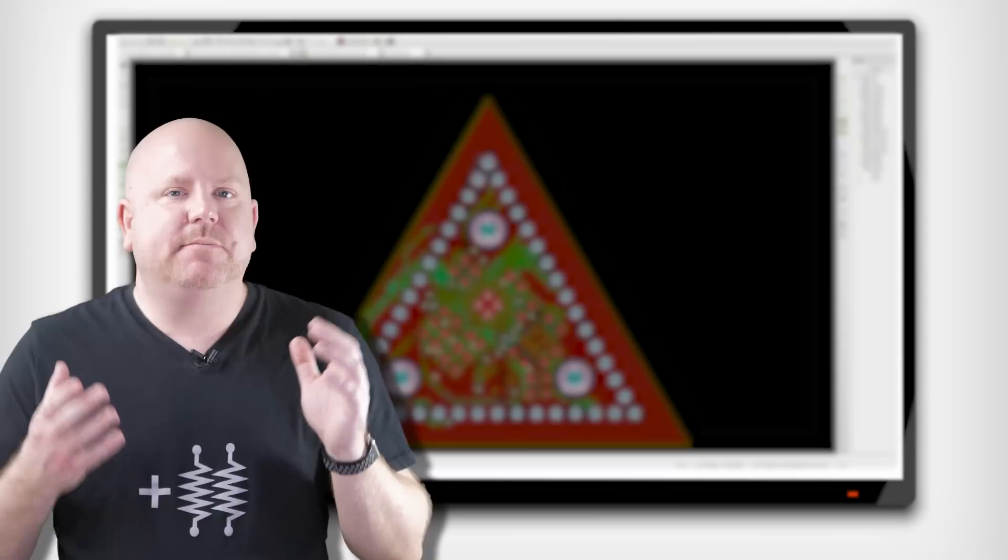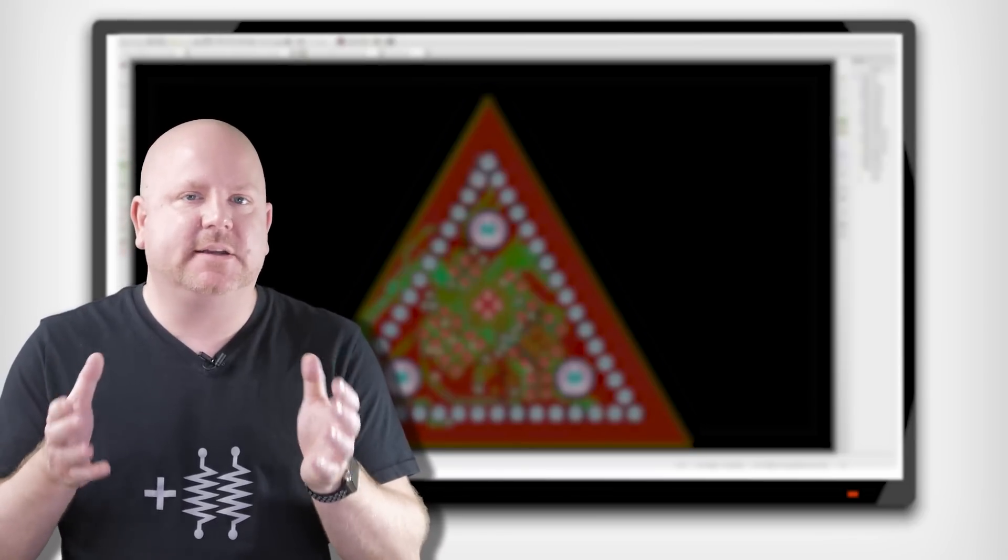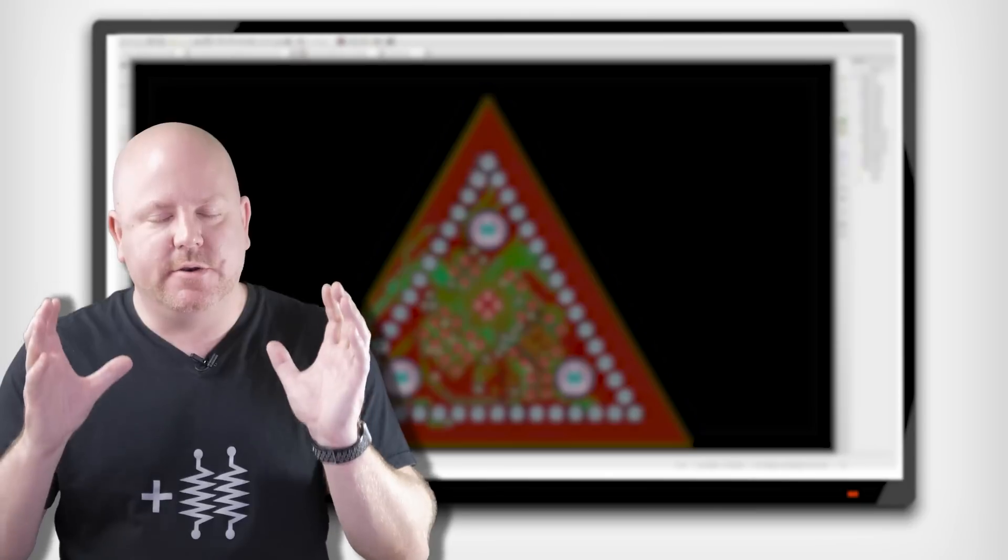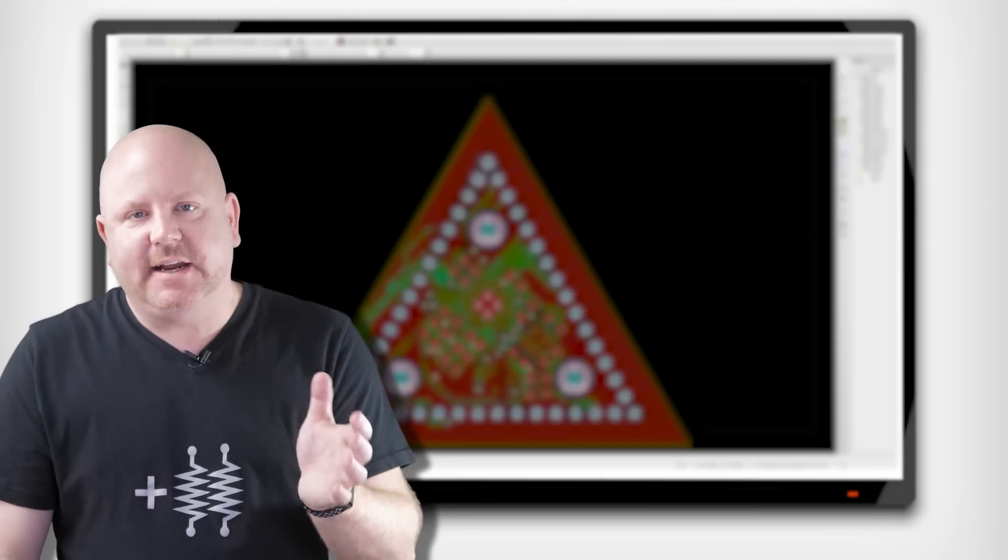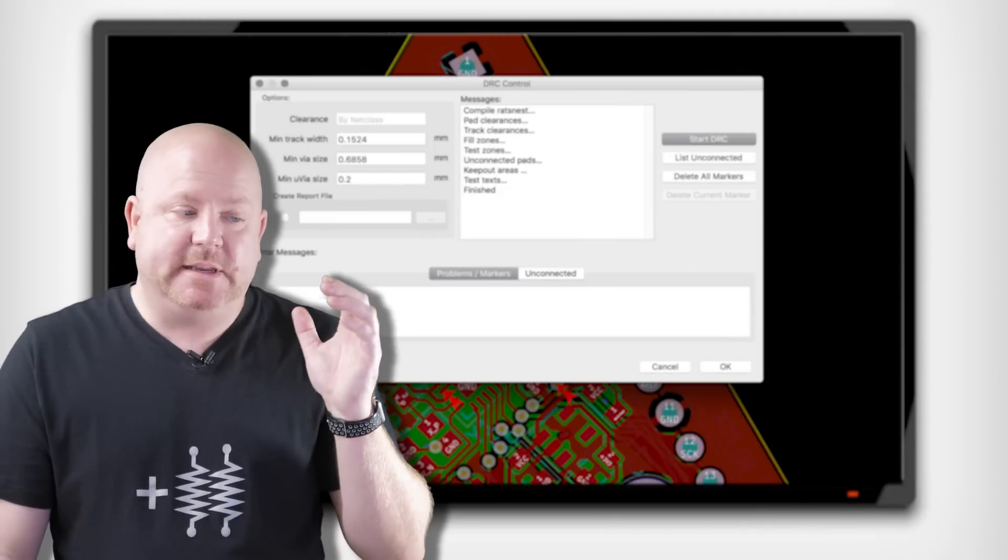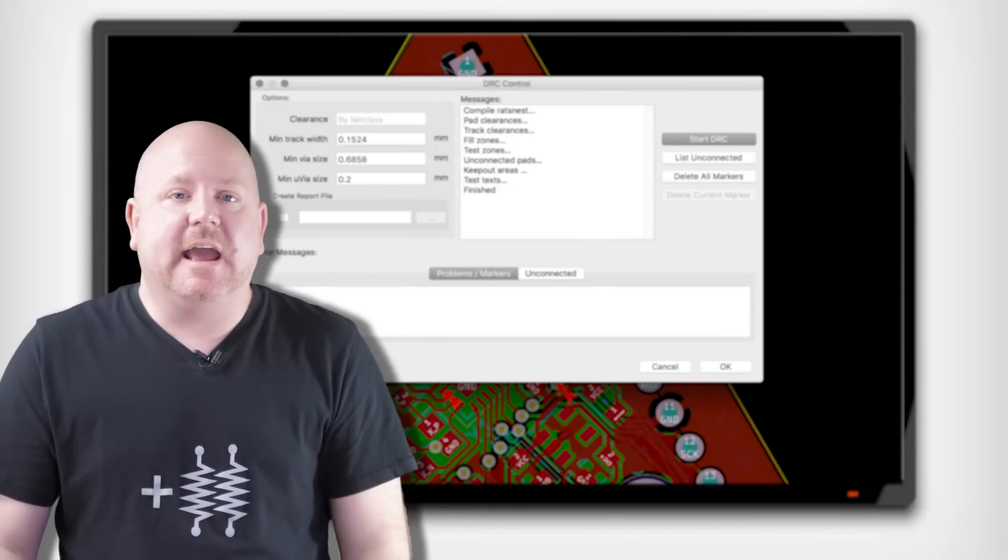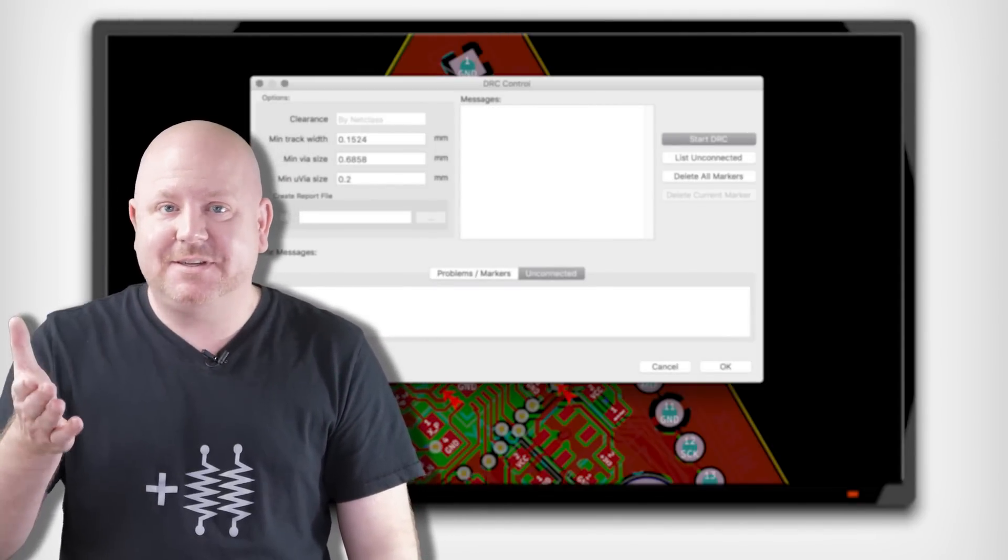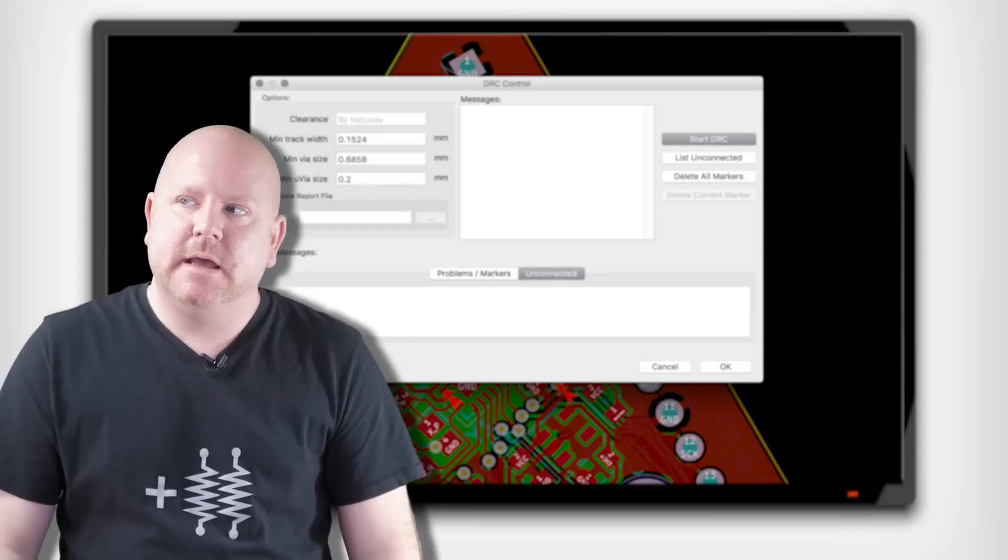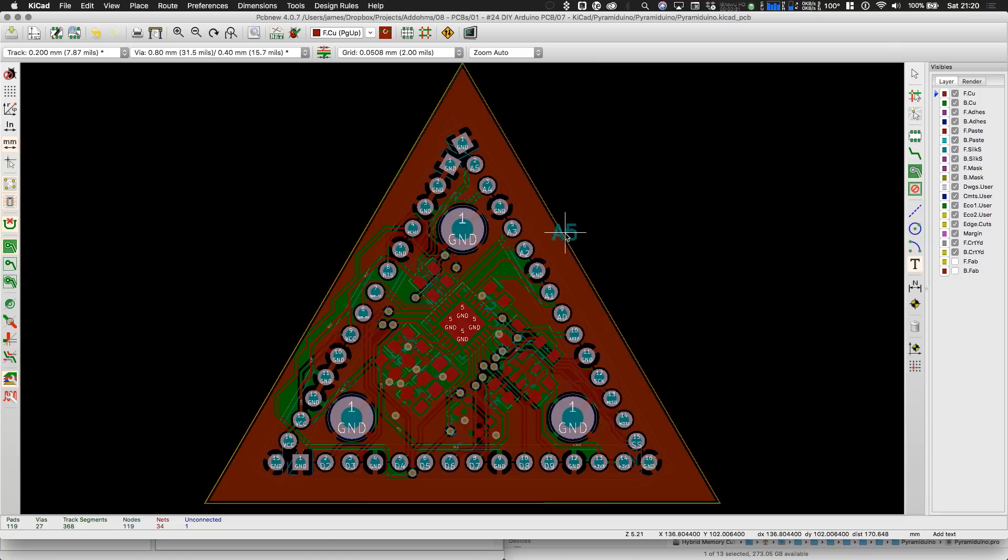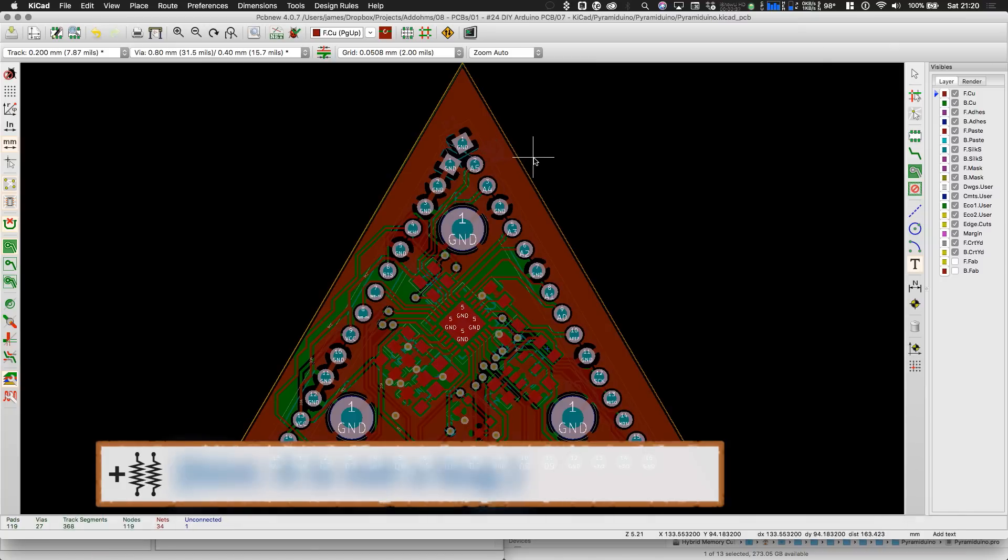Okay, I cleaned up a few more things and I got the design down to one unconnected net, which is super annoying. I can't find it anywhere on the board. When I run the DRC check, KiCad doesn't complain. And when I check for unconnected nets, I get nothing listed. So at this point, I'm going to assume there's a bug and just move on to cleaning up the silkscreen.